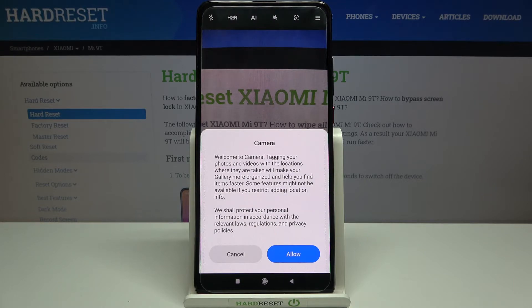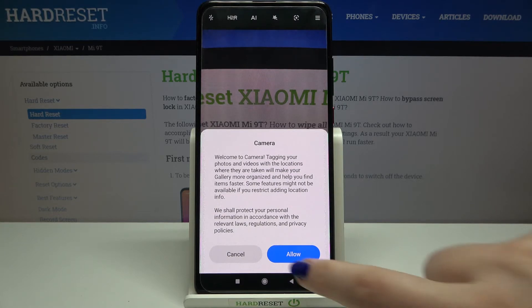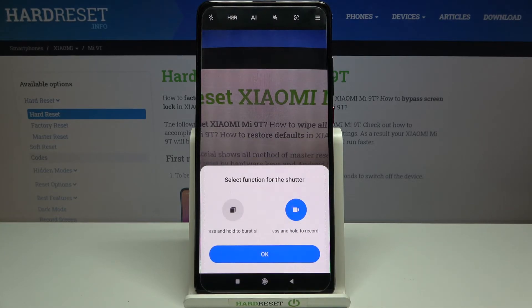Your device is welcoming you to the camera and saying that you will be able to tag your photos and videos and so on. Let's tap on Allow.